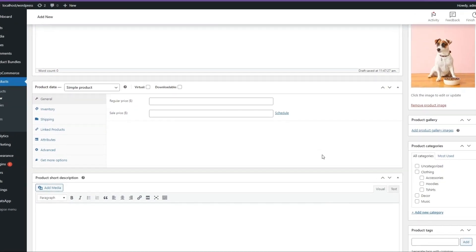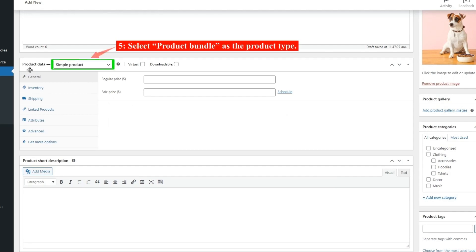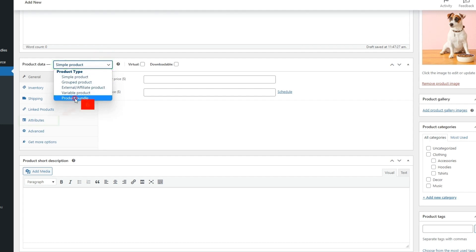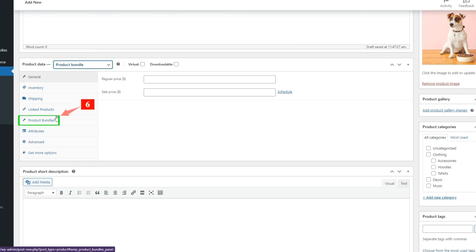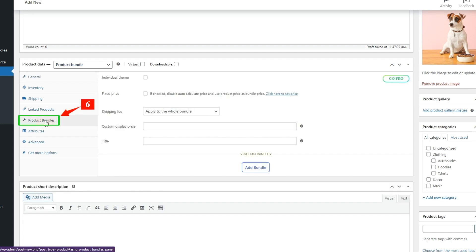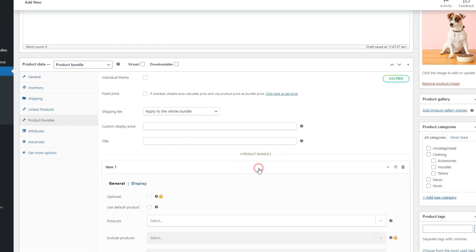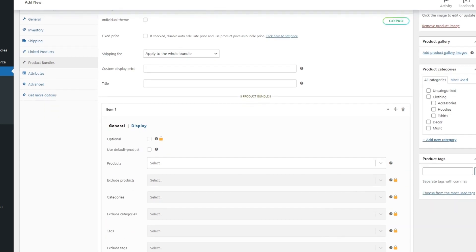Now navigate to the product data panel and select Product Bundle as the product type. After selecting Product Bundle, the Product Bundles tab will appear in the product data panel. Navigate to the Product Bundles tab and click on the Add Bundle button to add a new item to the composite product.